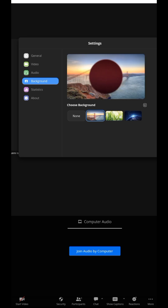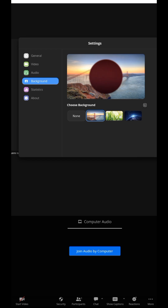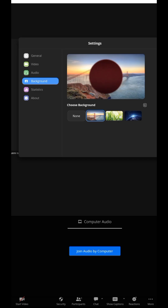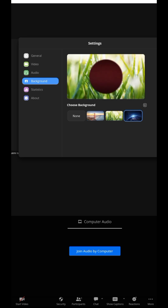If you want to add a background from your own phone library, just tap on the plus icon. It will take you straight to your gallery. You can also tap 'Browse' to navigate to your phone's files. Select the image you want and it will be set as your virtual background. Press back when you're done.